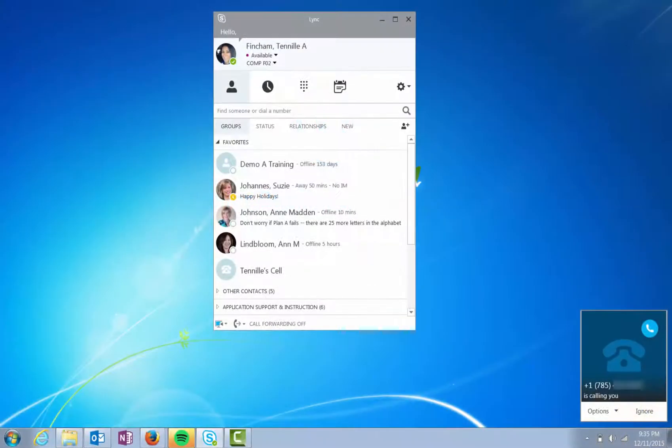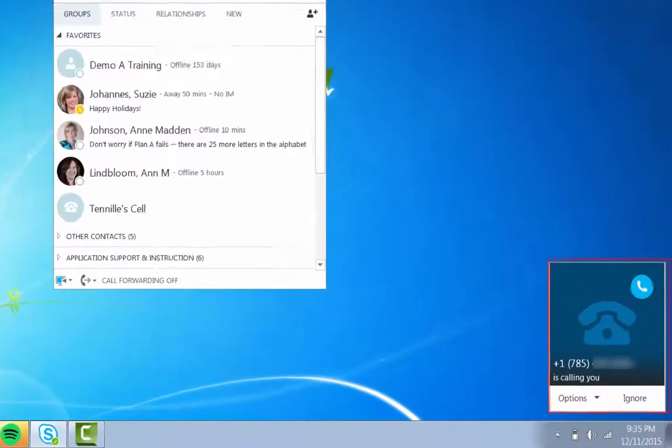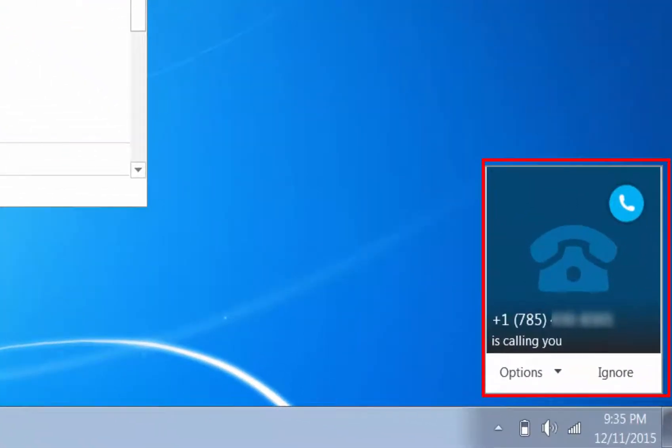When you receive a call, you will see a notification in the lower right-hand corner of your computer screen, and an audible notification will play on your default device.